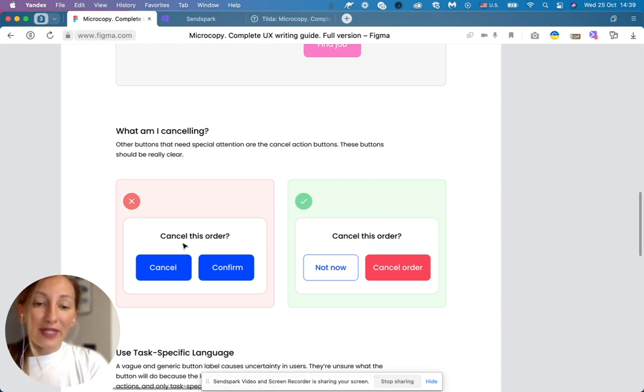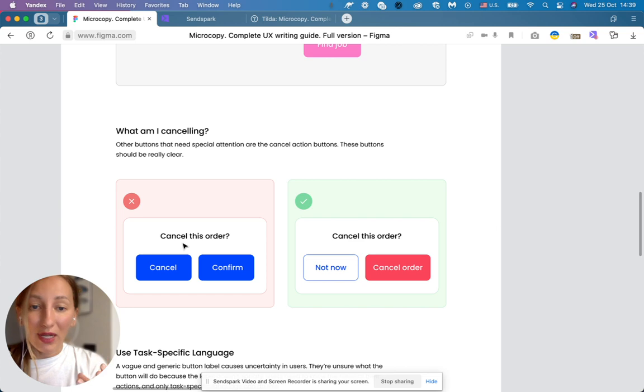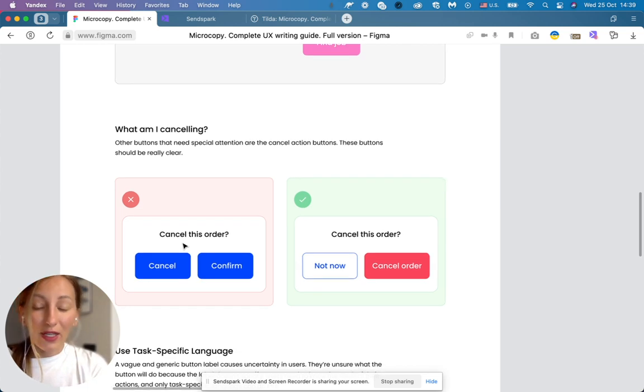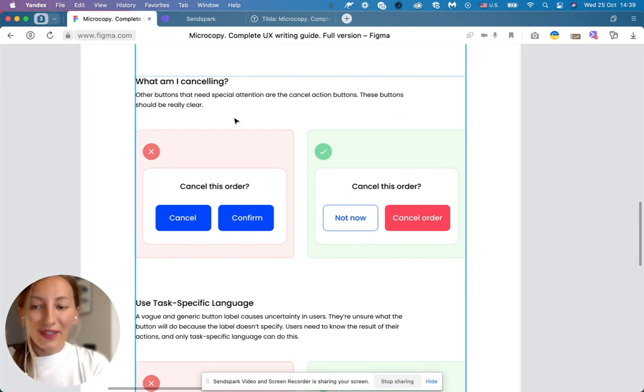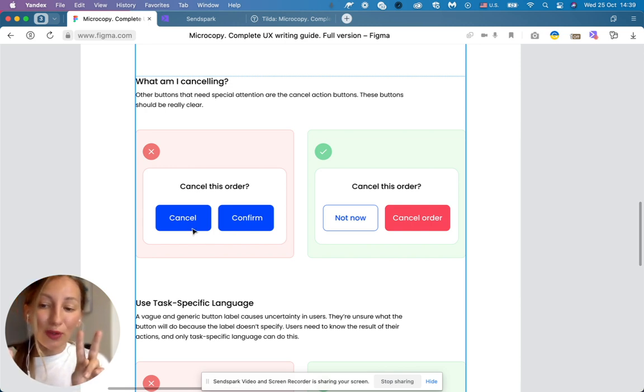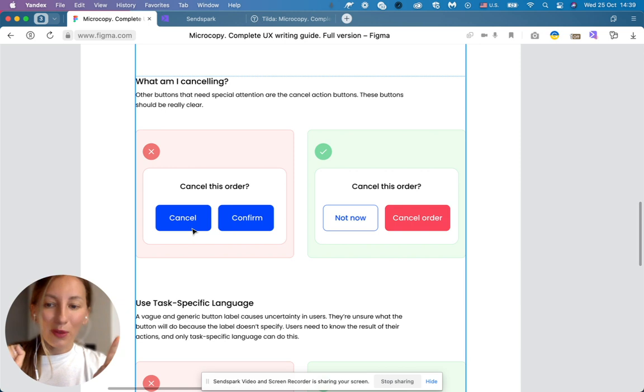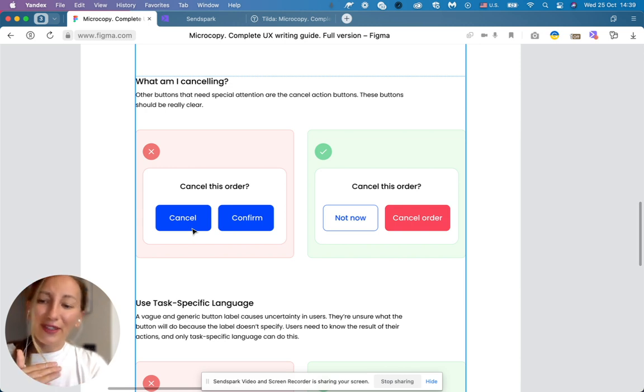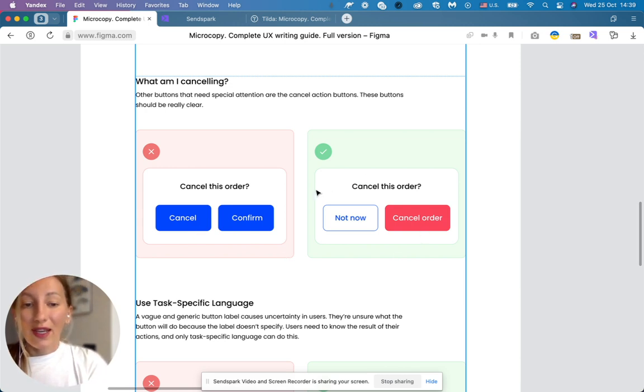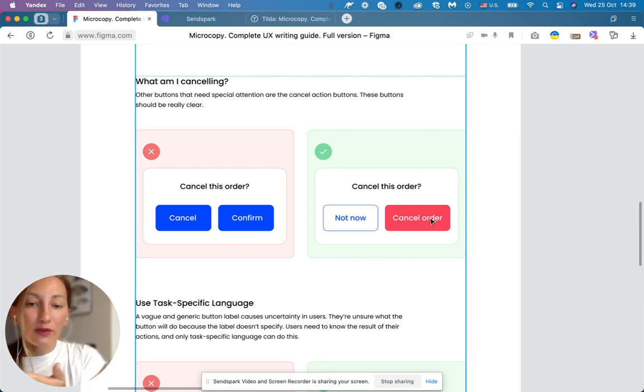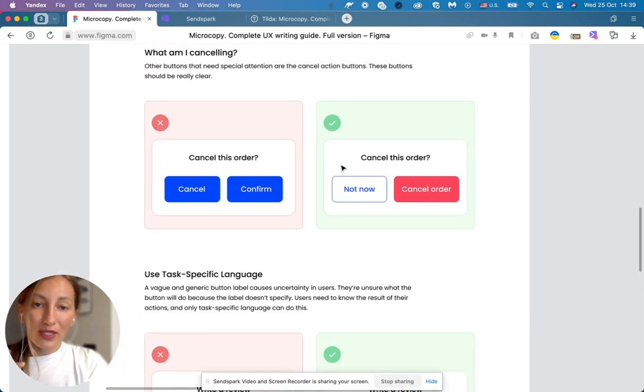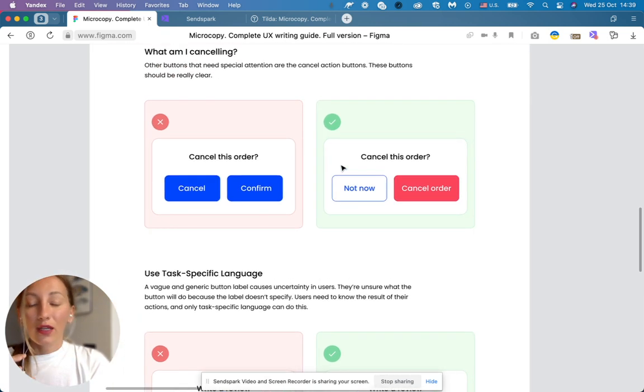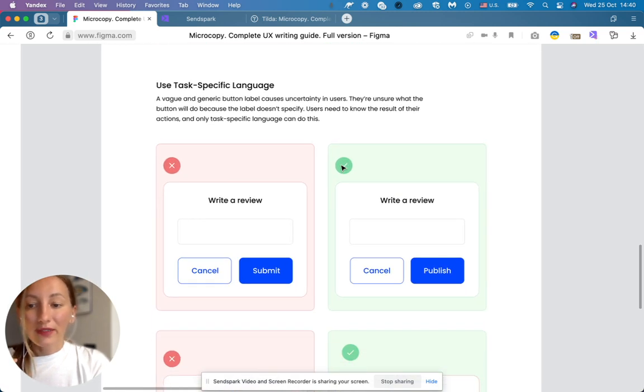Other buttons that need special attention are the cancel action buttons. These buttons should be really clear. So here you can see a nice example and confusing example. Here we ask the customer, cancel this order, and we have two buttons, cancel and confirm. So what button is actually going to cancel this order? Cancel or confirm? It's confusing. It's better to use very clear copy. Cancel this order, cancel order, or not now, skip, later, whatever it is. And also it's important to make your buttons connect with visual design to help your customers make the right action.